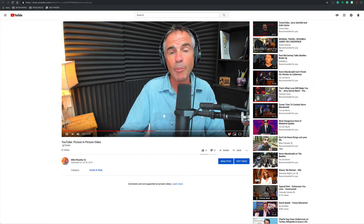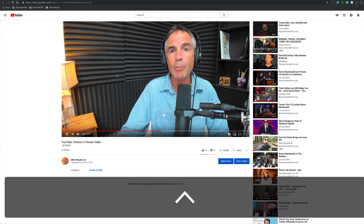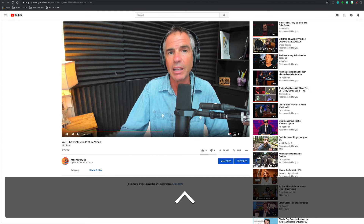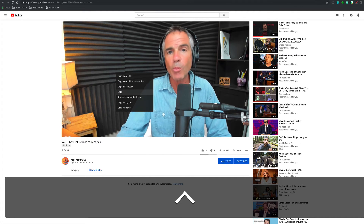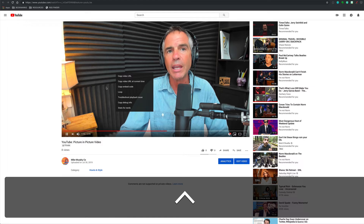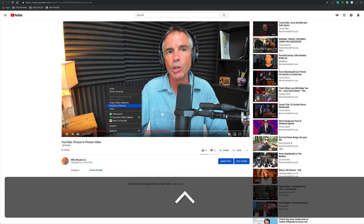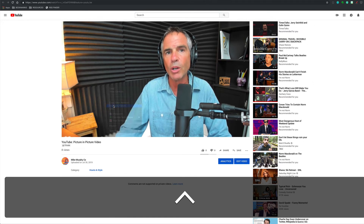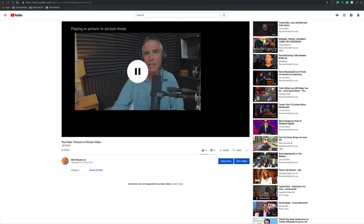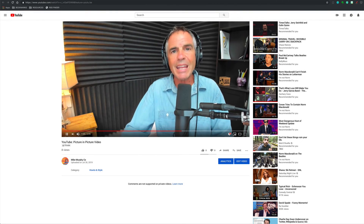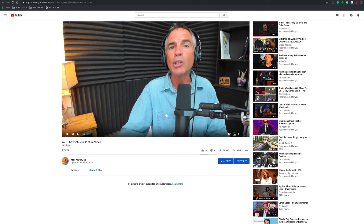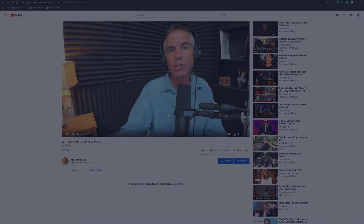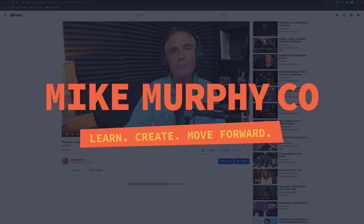So one more time: if you want to do picture-in-picture in YouTube, hold the control key on a Mac and click until you get this menu. Click one more time and you'll see the option to go picture-in-picture. You'll get this little floating window, and when you want to go back, hover in the corner and it'll go back into YouTube. My name is Mike Murphy — that is your quick tip, and that is how you do picture-in-picture on YouTube on a Mac. Cheers.